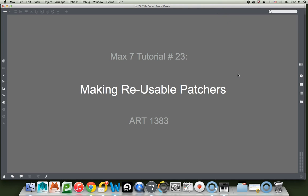Hi, welcome to another Mac 7 tutorial. This is number 23, making reusable patchers.